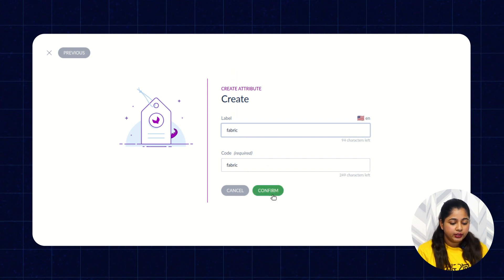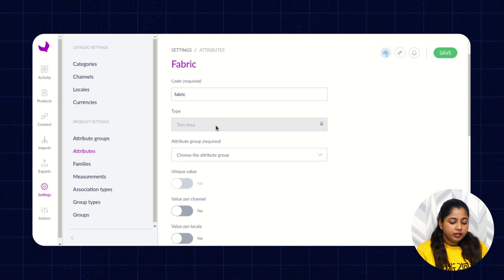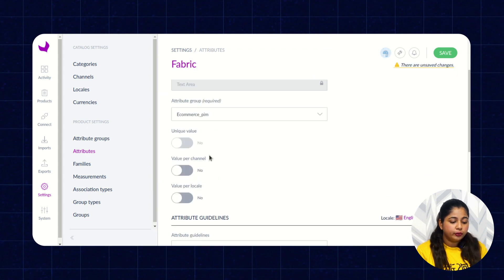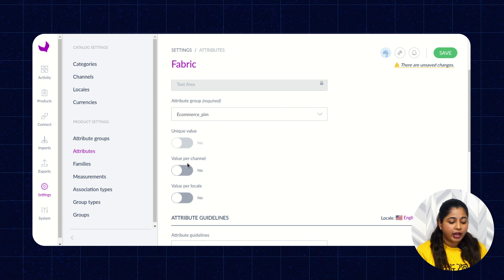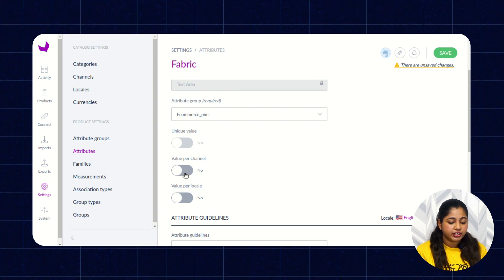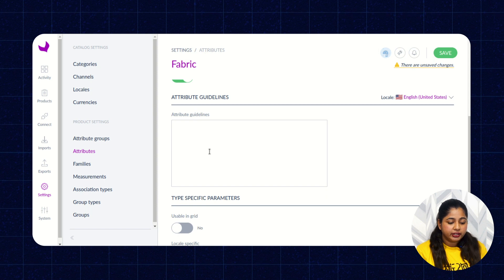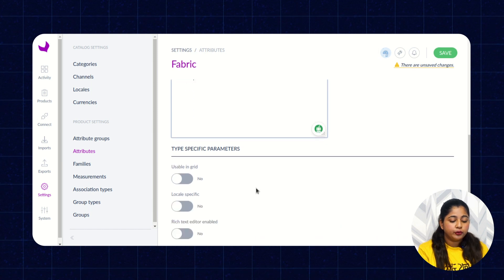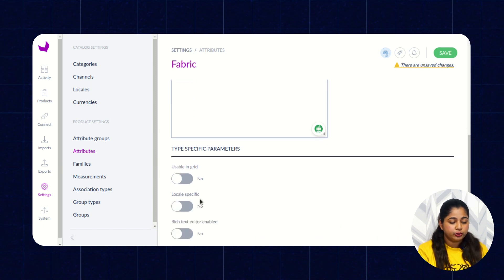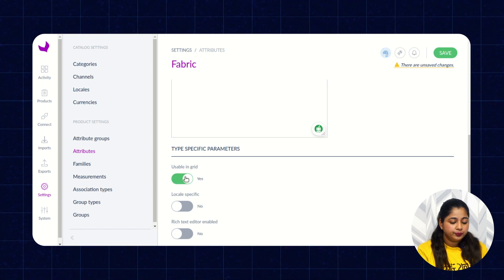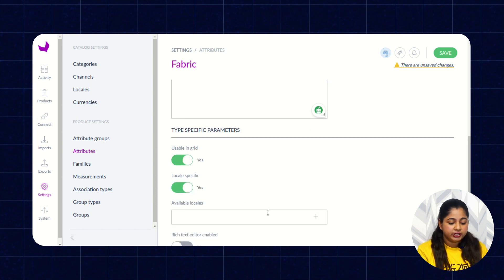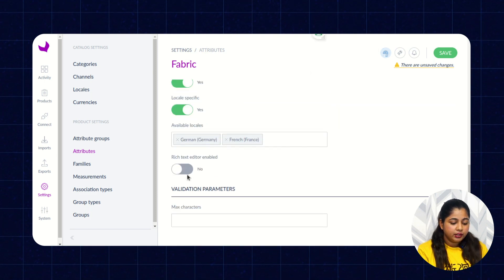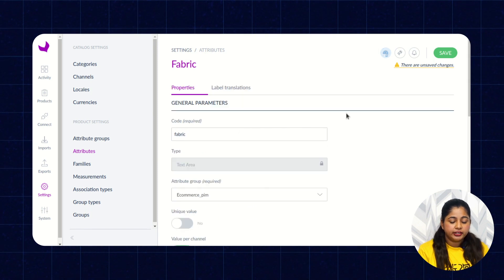Enter the label and code, then click on Confirm. Here you have to select the attribute group. Now you have to enable the option for whether you want the attribute value per locale or per channel. You have to enter the guideline. You can also enable parameters such as whether this attribute will be usable in grid, locale specific — select the particular locale — and enable the rich text editor, then click on Save.